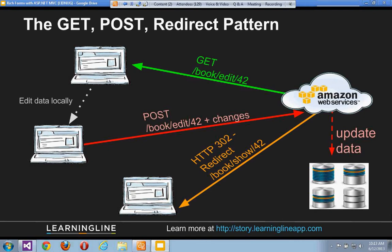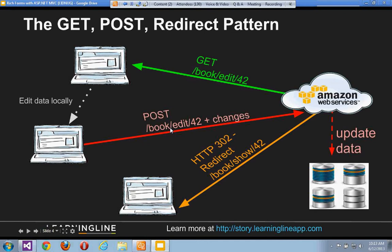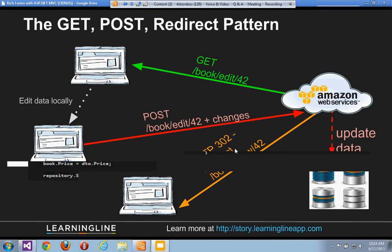Rather than having a single page that always posts back to itself, we have the Get-Post-Redirect pattern. Suppose we have a book in a bookstore that we want to edit. The user does a GET to book/edit/42, which shows the book's details in a form. They edit it and hit save — that does a POST back to the same URL with the changes. Instead of staying on that page, we then redirect to, say, the read-only view of that book. This is the Get-Post-Redirect pattern, and we'll see how to control it with attributes and action methods in MVC.